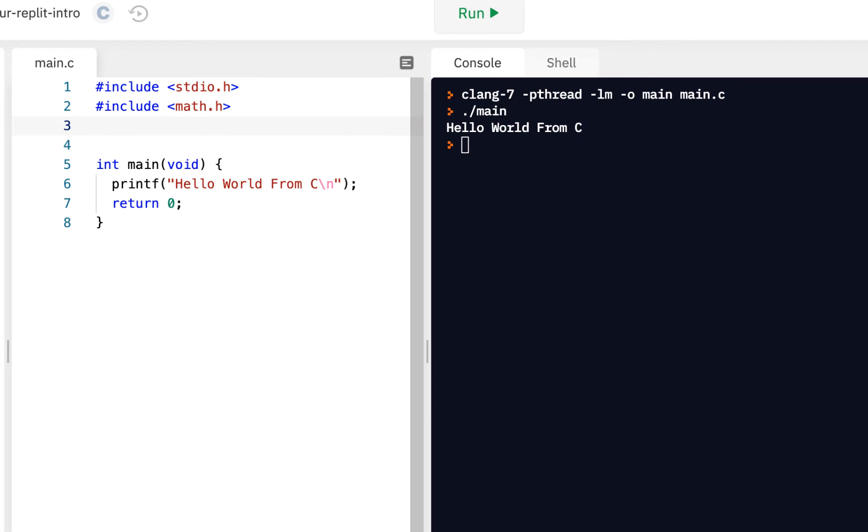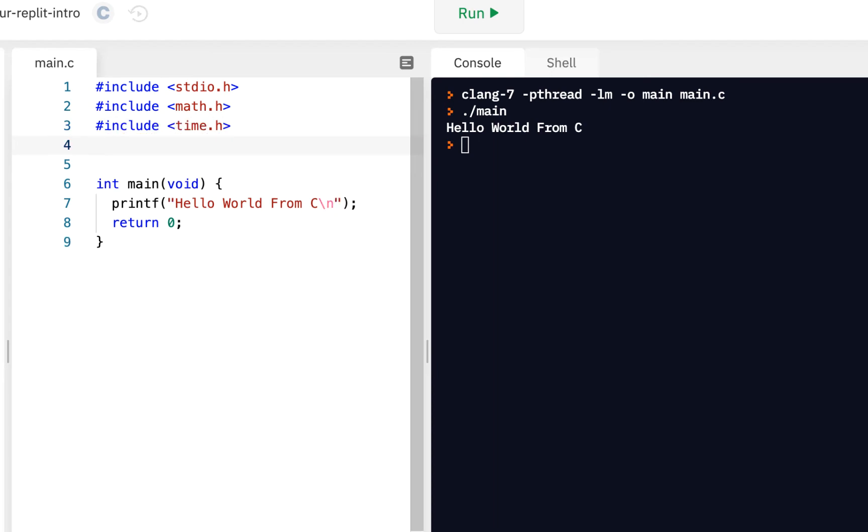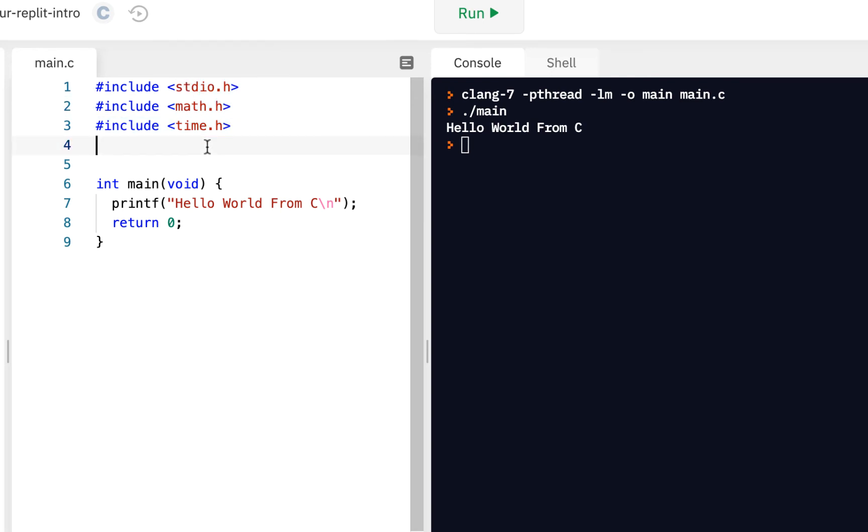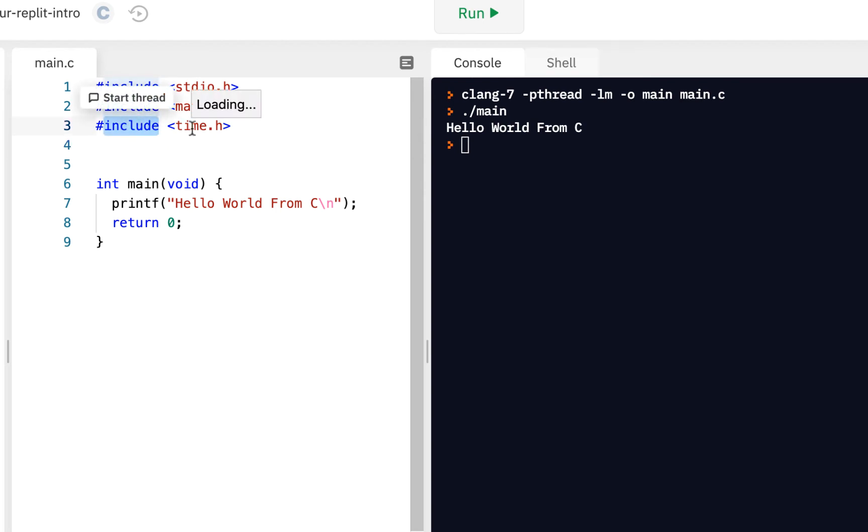Now again at this point in the course the details are not important. What is important is to know that the preprocessor goes through your file and anytime it sees the hash mark it does whatever it's supposed to do, which in this case includes some additional code.